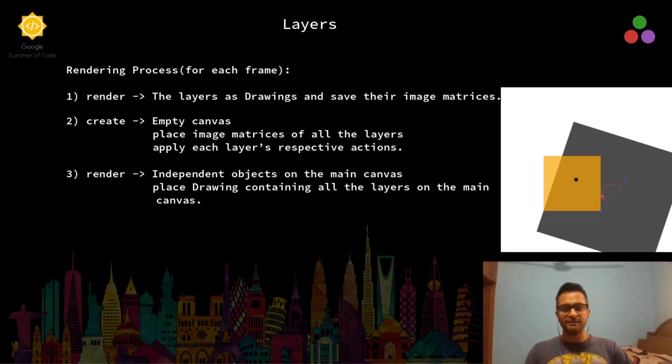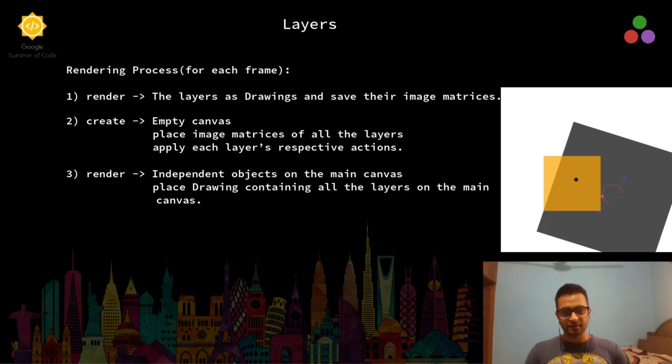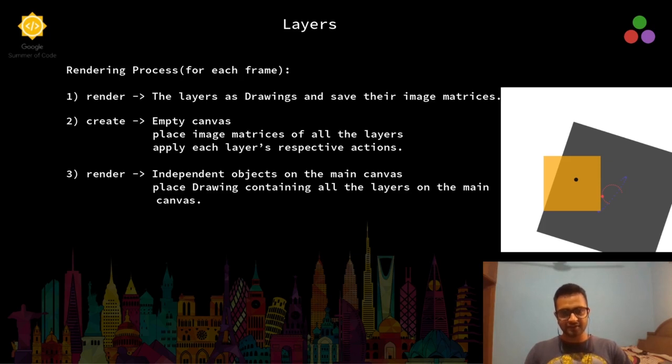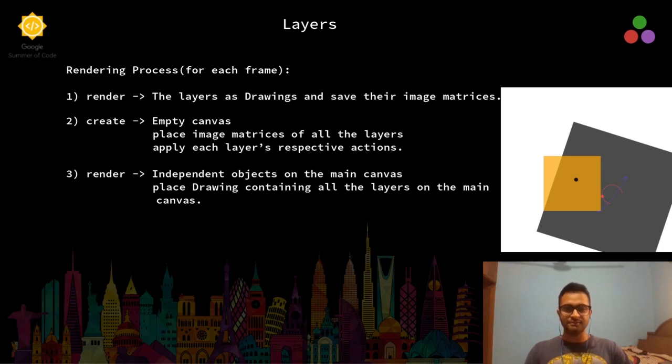Finally, if we have any independent objects, it first renders them and then finally places the canvas containing all the layers created in step two on the main canvas.